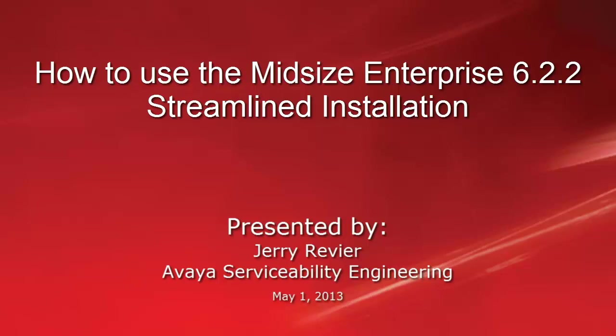The video you are about to view focuses on the install of a Midsize Enterprise 6.2.2 release on a pre-staged server.